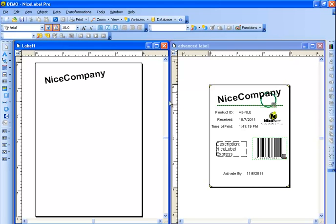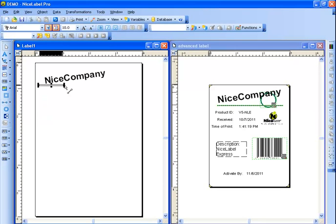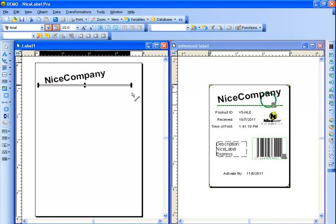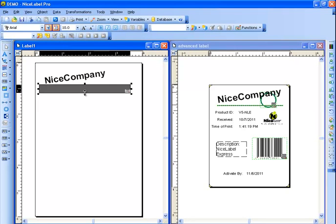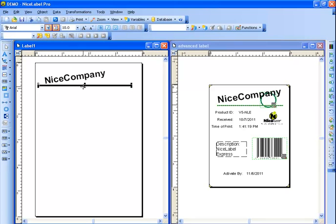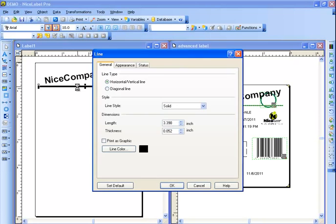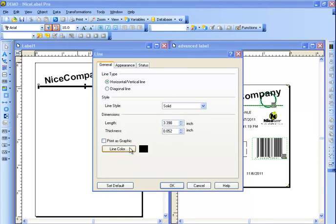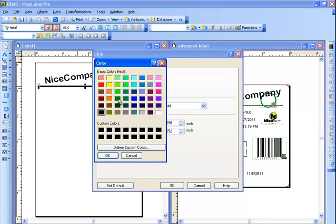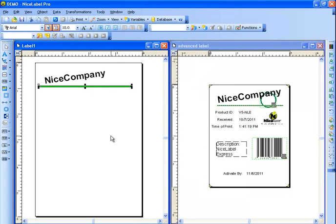Now underneath this, we do have a line, so a line can be done right here. You can either do a diagonal line or a normal line. And you can drag across. You'll notice you can also do the thickness if you wanted to have a thick line or a thin line. I'm going to double click on this. You can change the line style, the dimensions, the thickness. I'm going to change the color. Great.